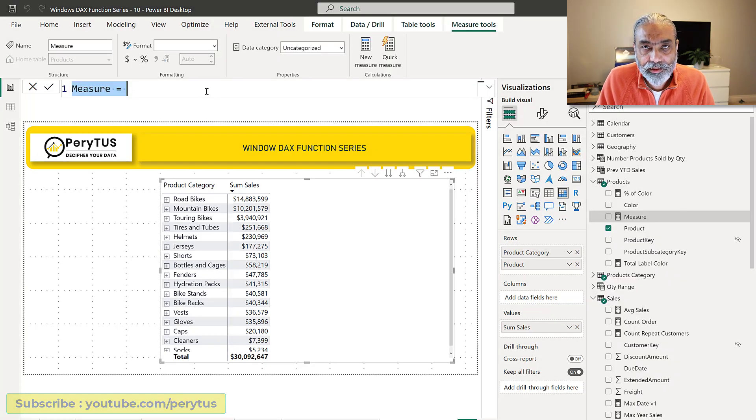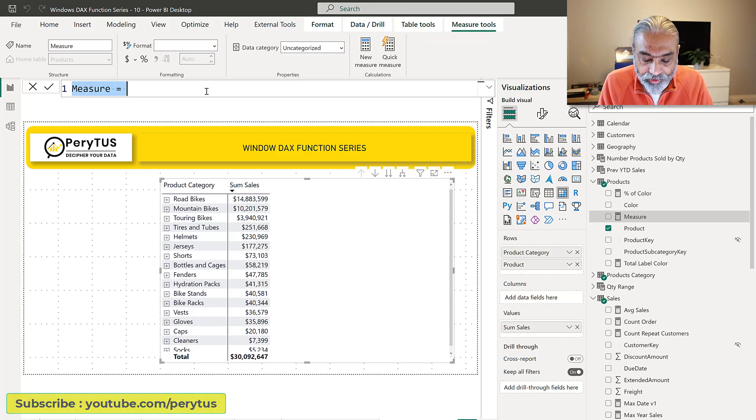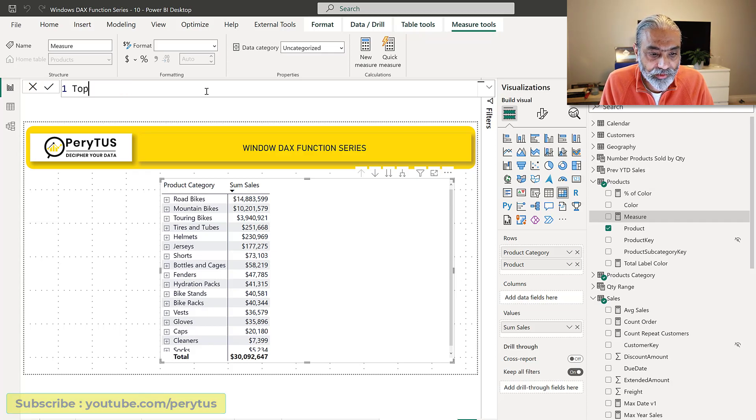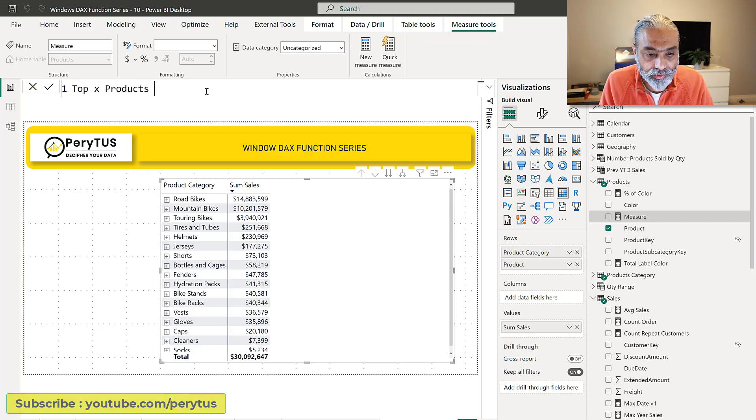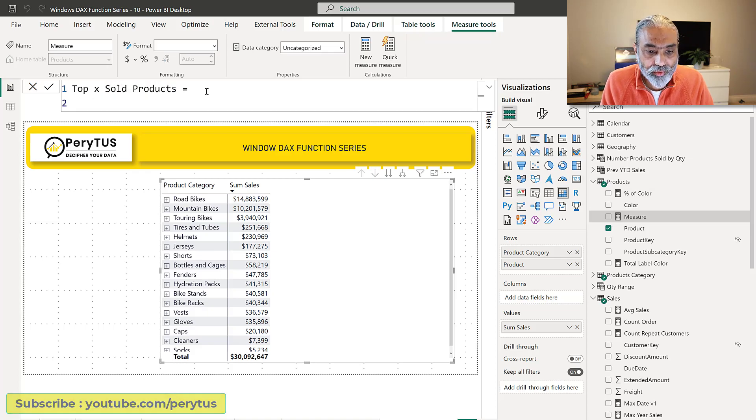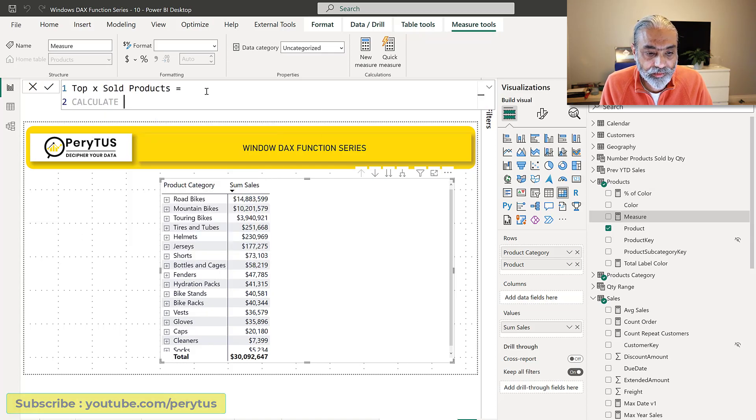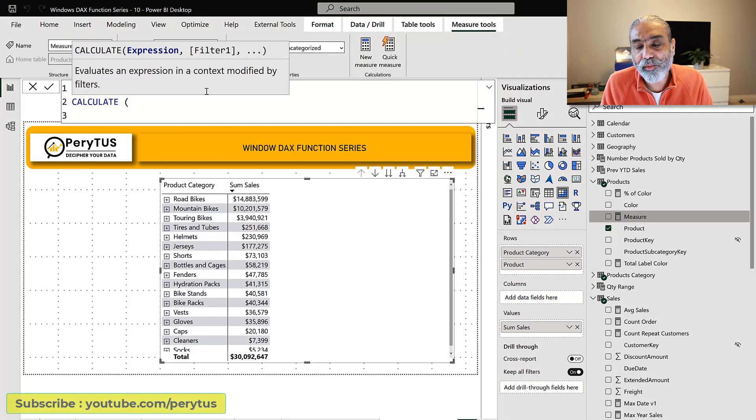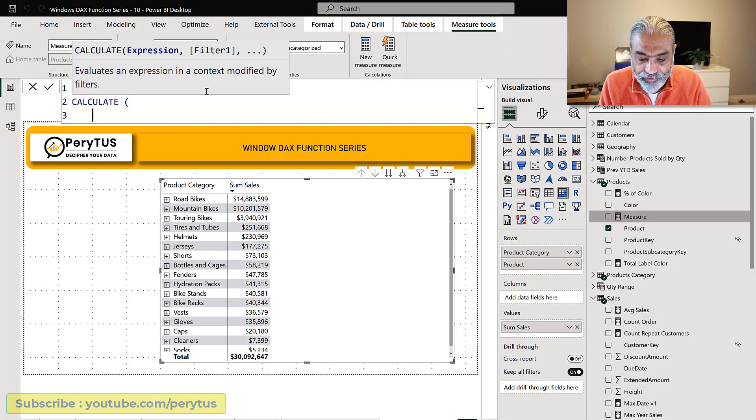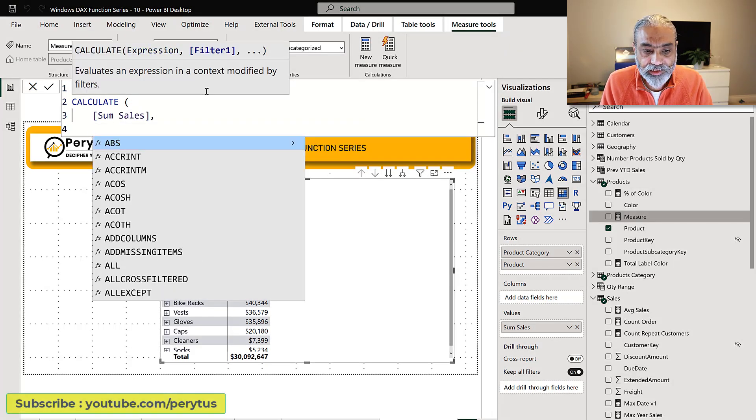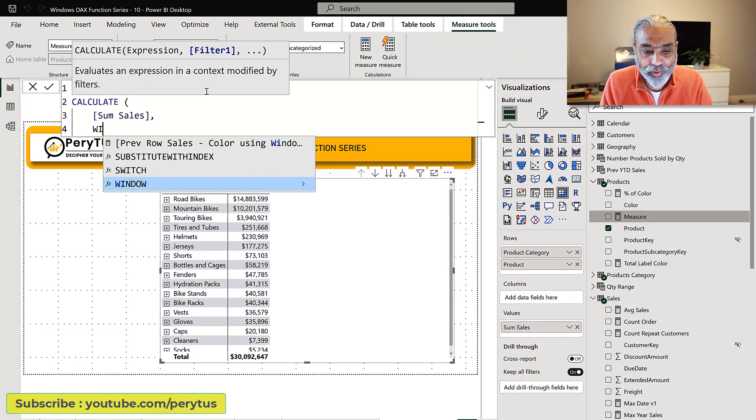Let's head in here and see how we can achieve this. So let's call it top X products sold products. What we need to do is calculate the top X we are getting based on the sum sales, and then we're going to use the window function.